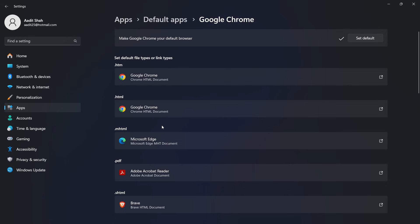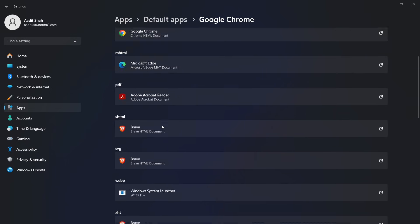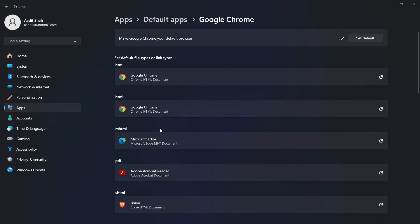And if you want to manually change some other file types to open in Chrome, then you can do that from here. But this is how it works.